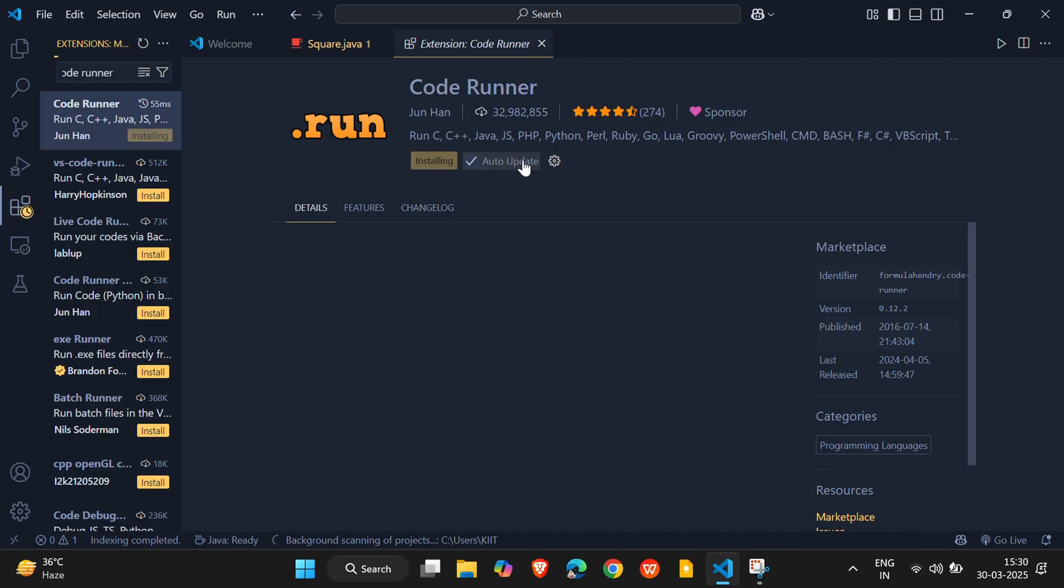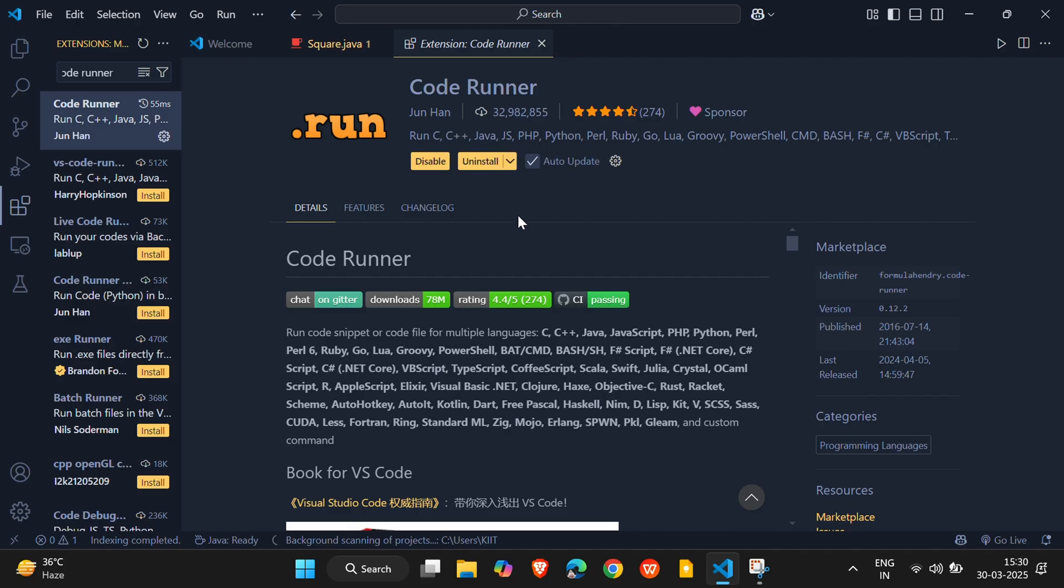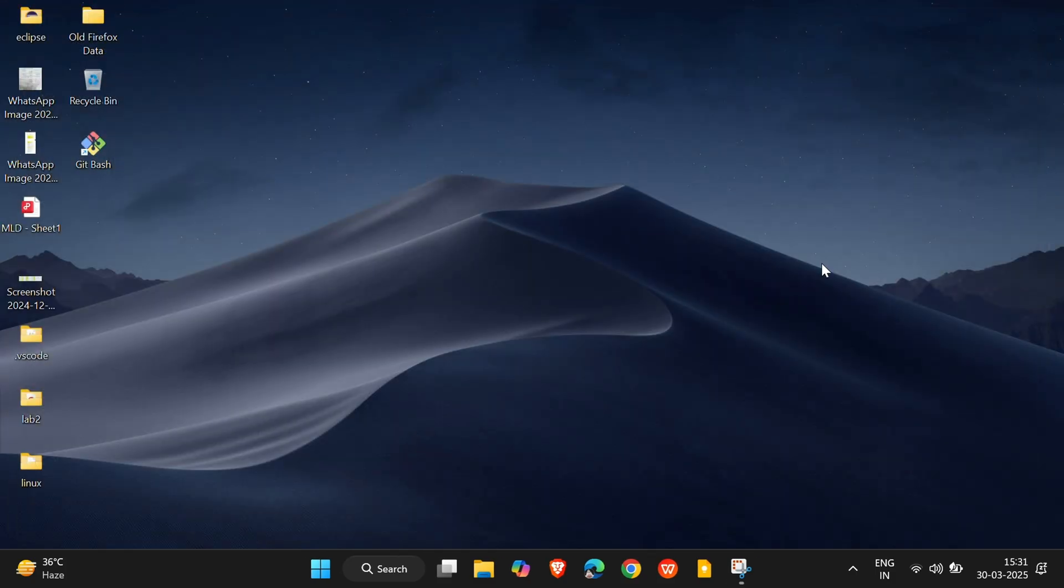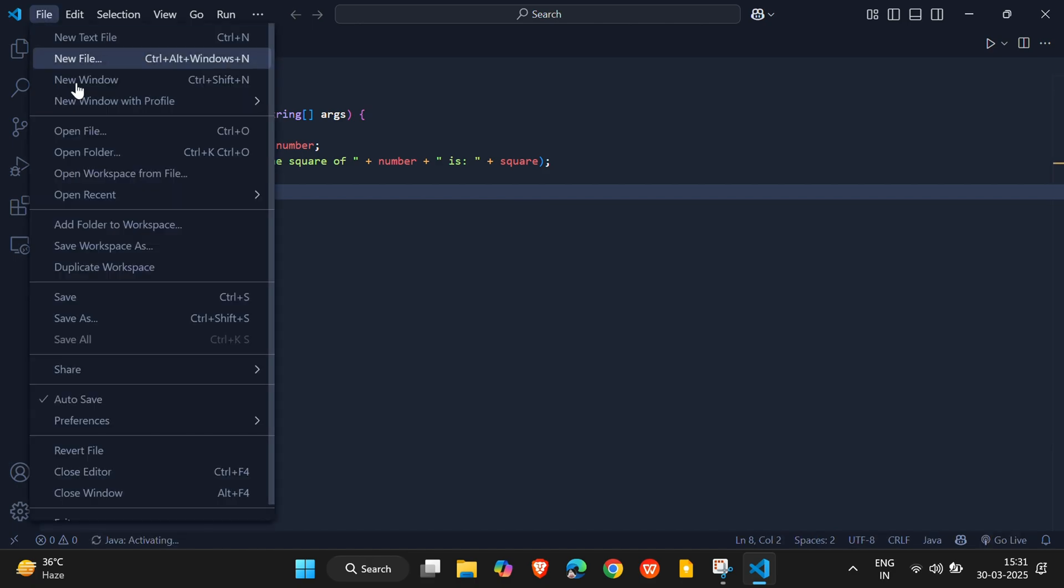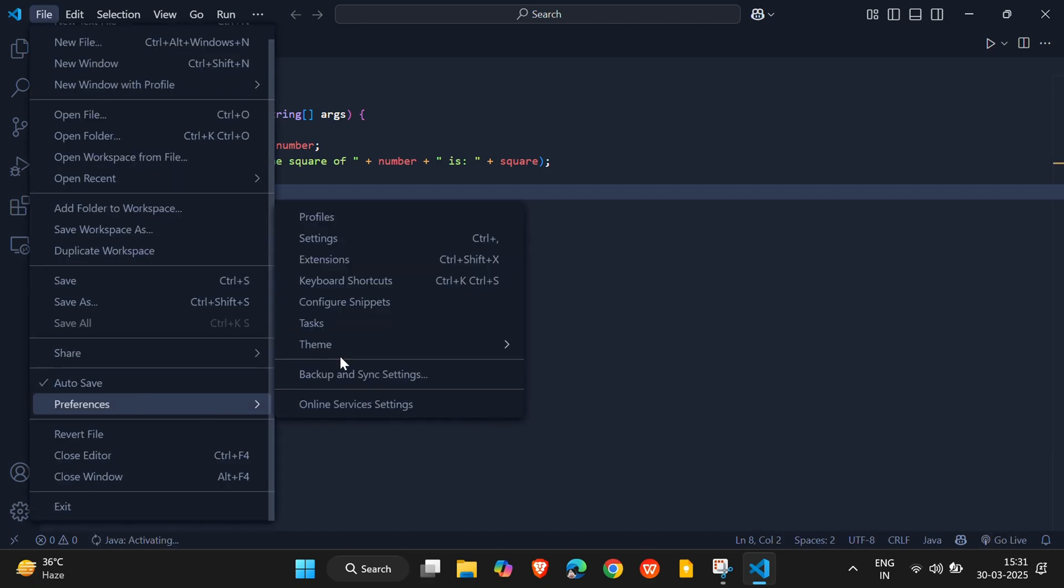After installation, restart Visual Studio Code. After reopening Visual Studio Code, click on File in the top left corner. Then, go to Preferences, and select Settings.